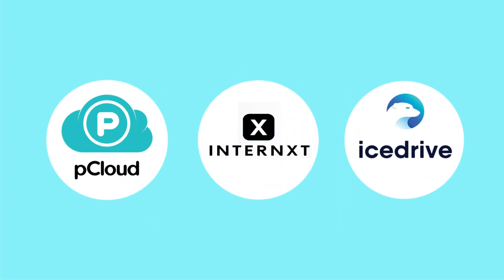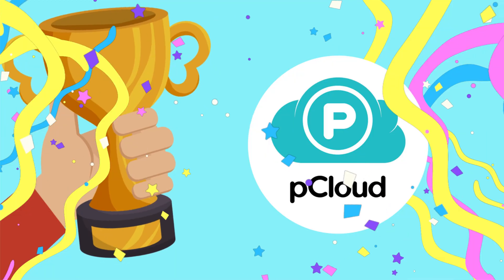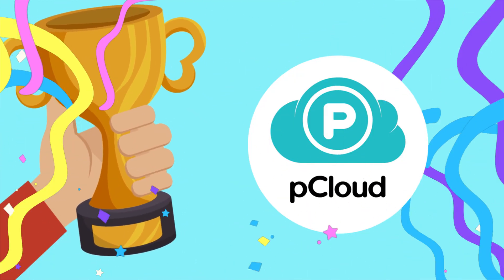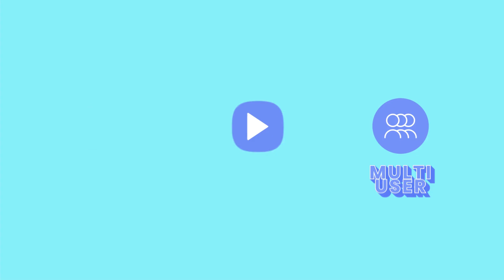Among the available choices, pCloud remains my number one pick, simply because it stands out with top-tier security, built-in media playback, and a family plan that allows multi-user access, something competitors don't offer. Click this video to see our full review of pCloud. Alternatively, check out this video to see the best cloud storage. Thanks for watching. See you in the next one.